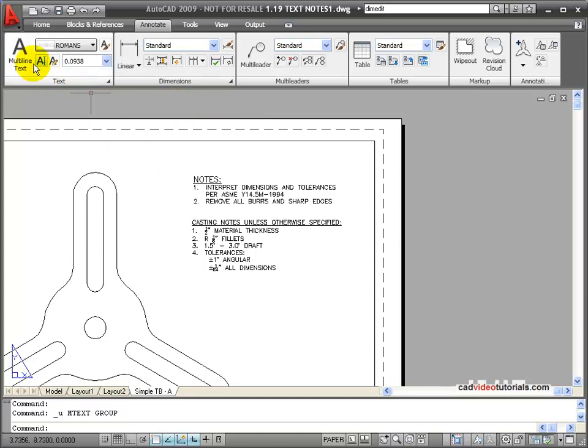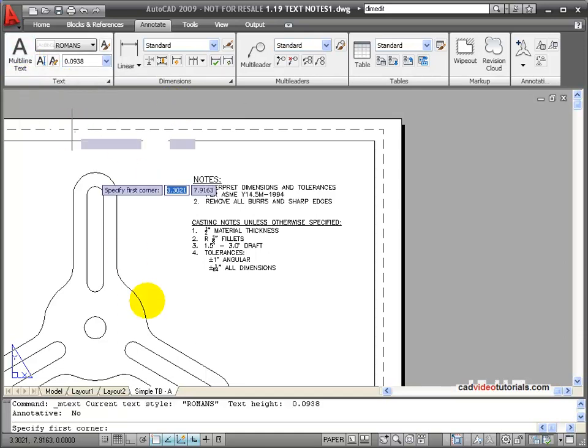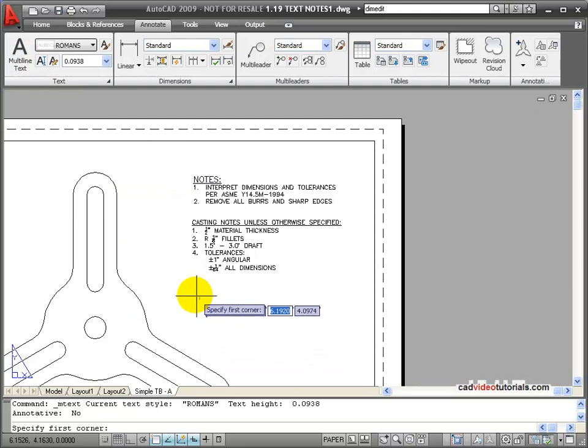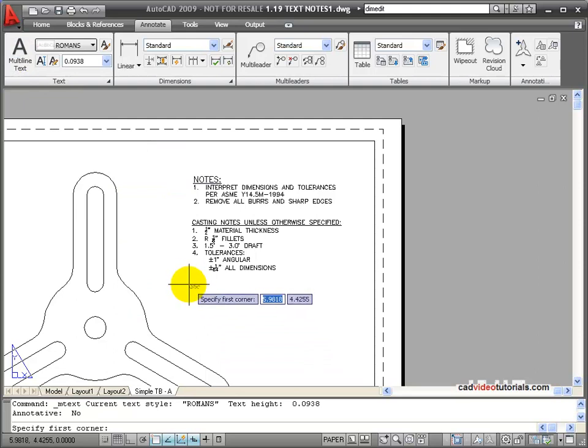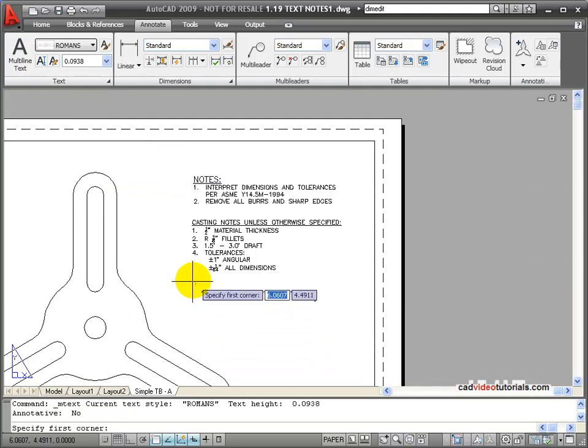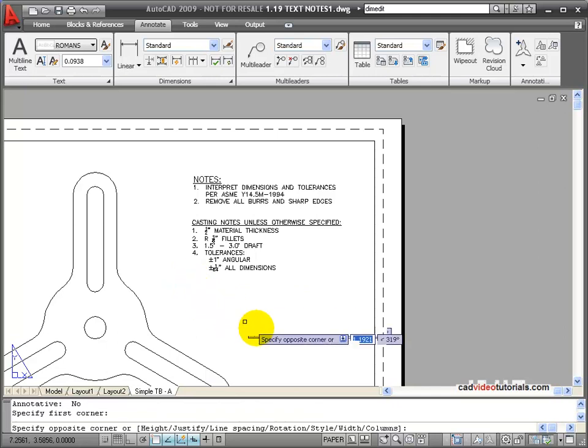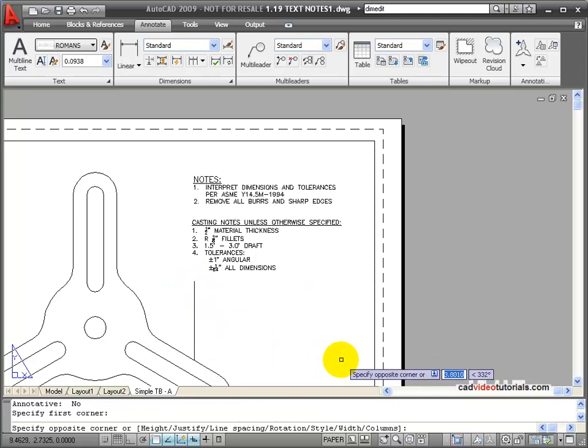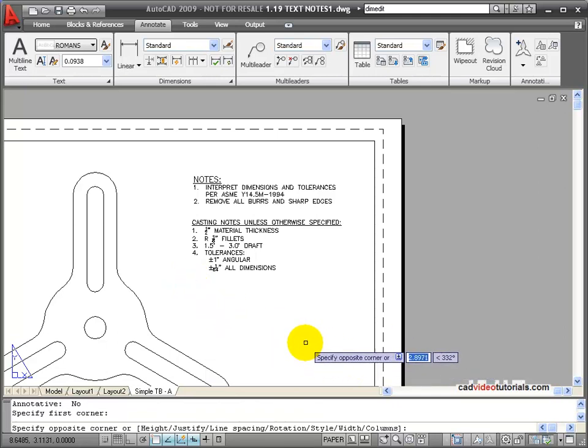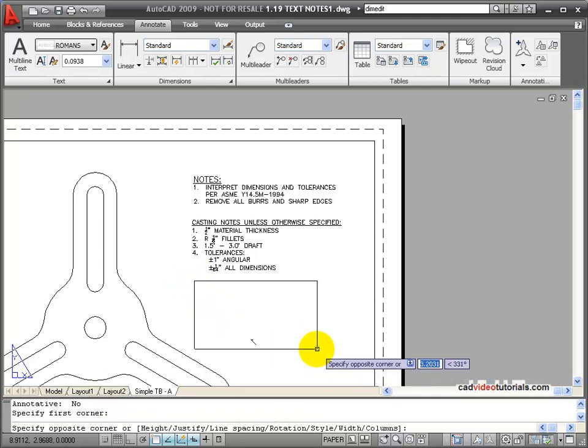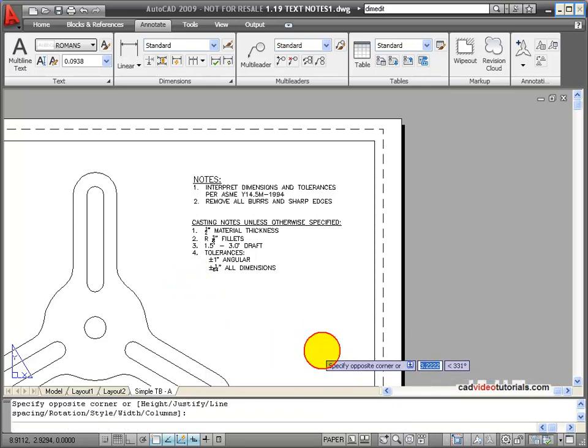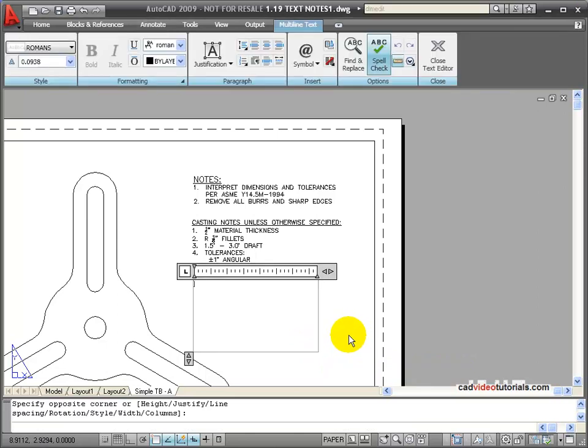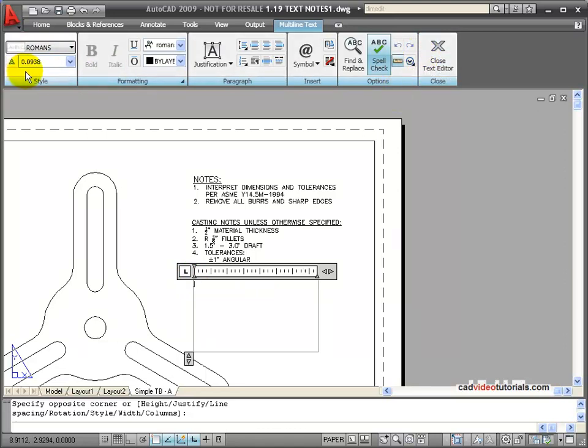To start my multi-line text, I'll click on the button, and it wants me to specify the first corner of a window. So I'll click and pull a window that will become my text box. When this opens, my ribbon panel changes to my text editing tools.